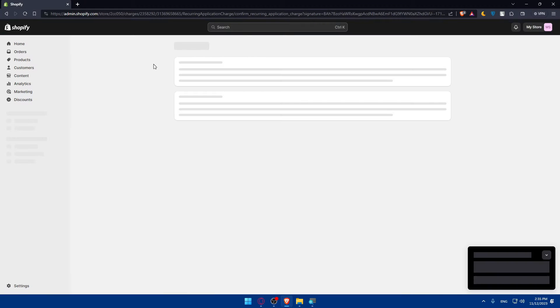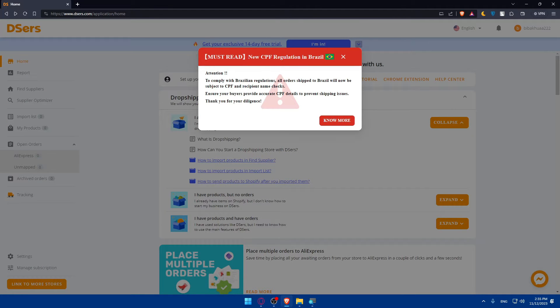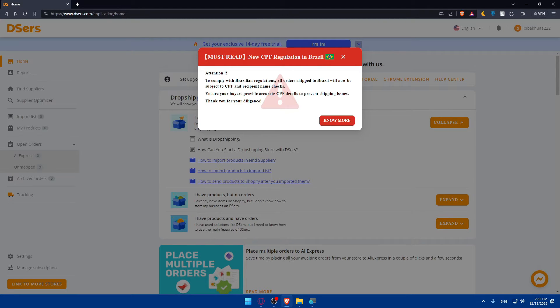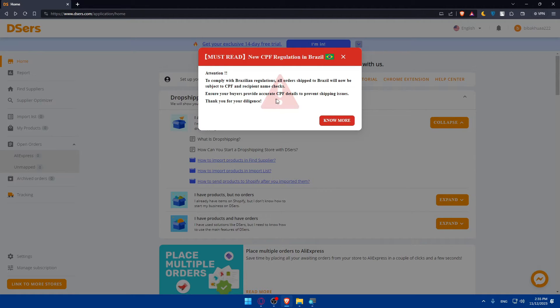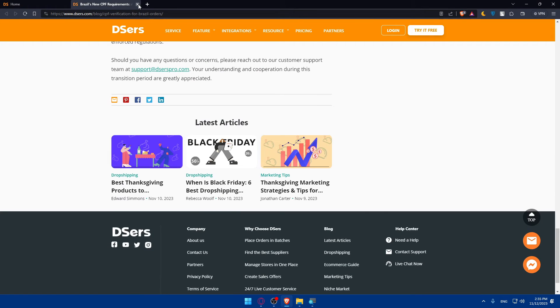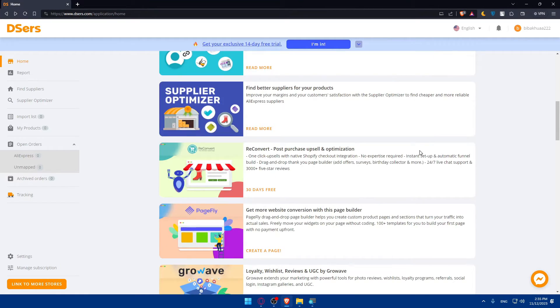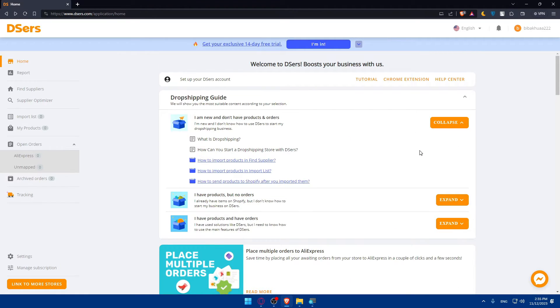Must read. New CPF regulation in Brazil. To comply with Brazilian regulation, all orders shipped to Brazil will now be subject to CPF and recipient name checks. Ensure your buyers provide accurate CPF details to prevent shipping issues. Thank you for your diligence. You can know more from here, read more information. Now here we are, we have our account.